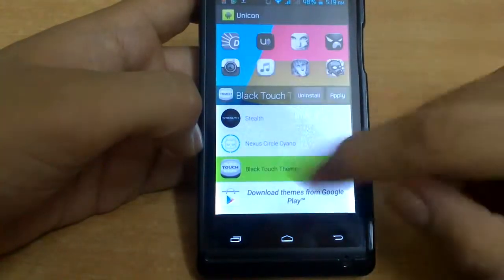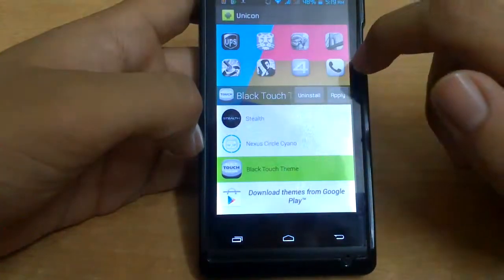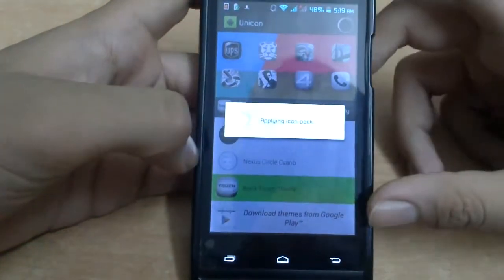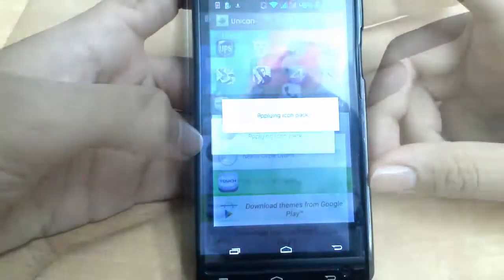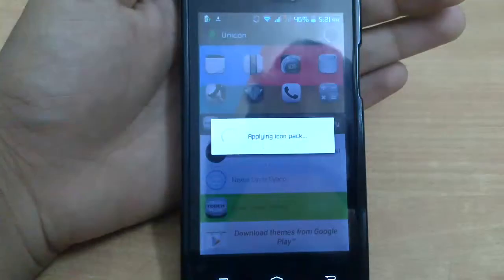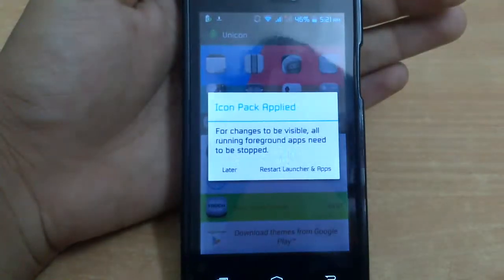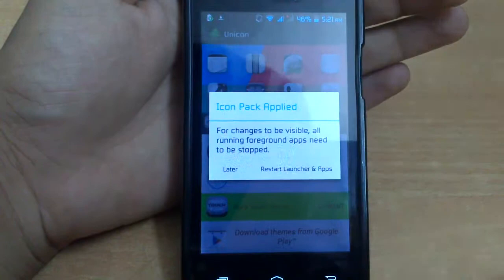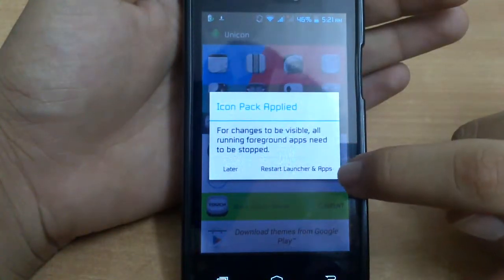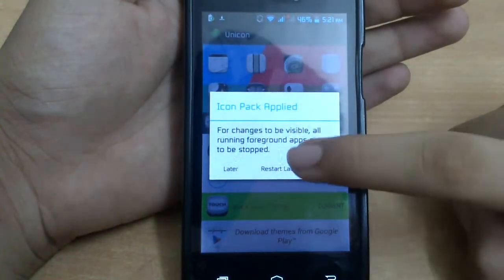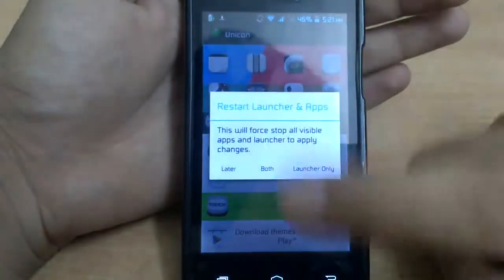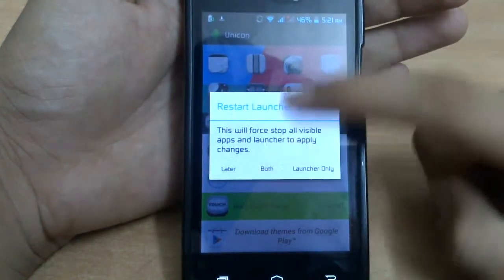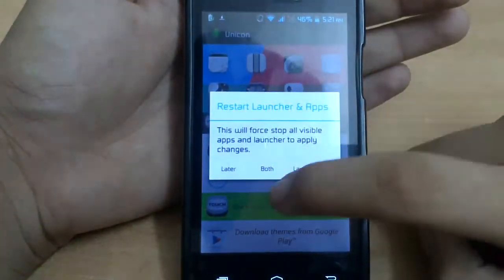I select one that I like and I apply it. After it's done applying the icon packs, it will restart the launcher and apps. You have to do that so that all the apps get updated with the new icons.